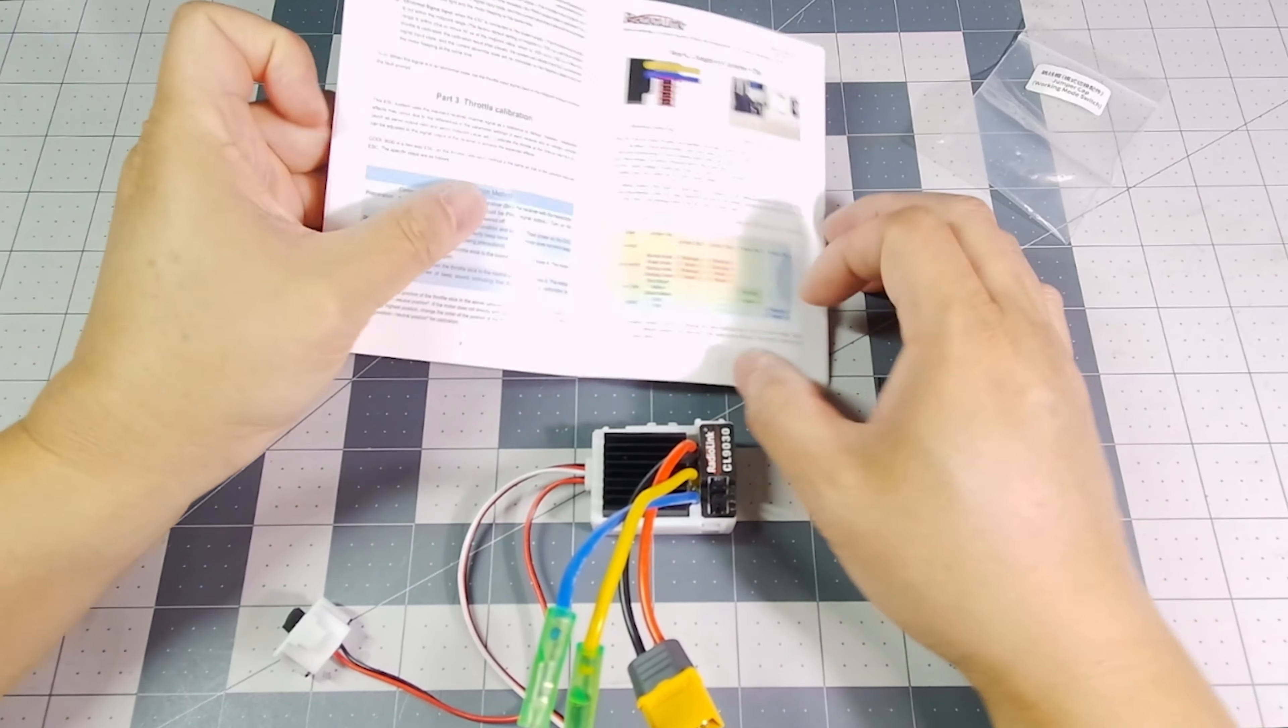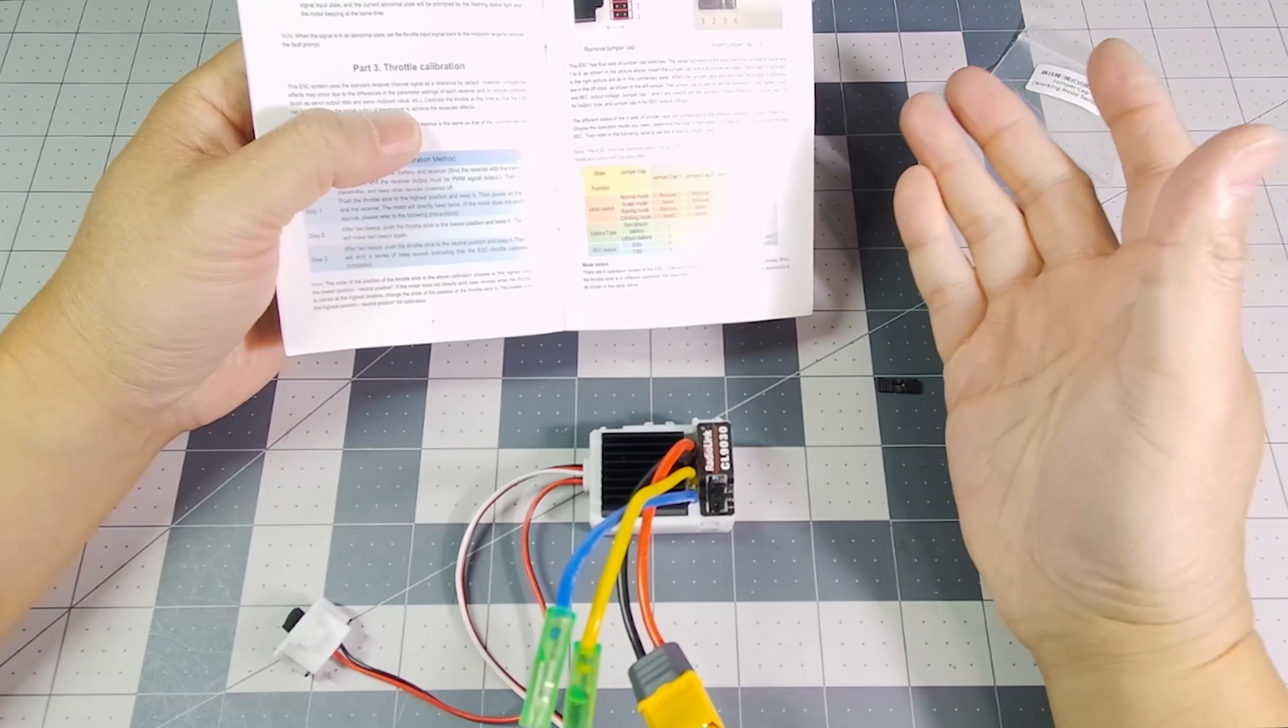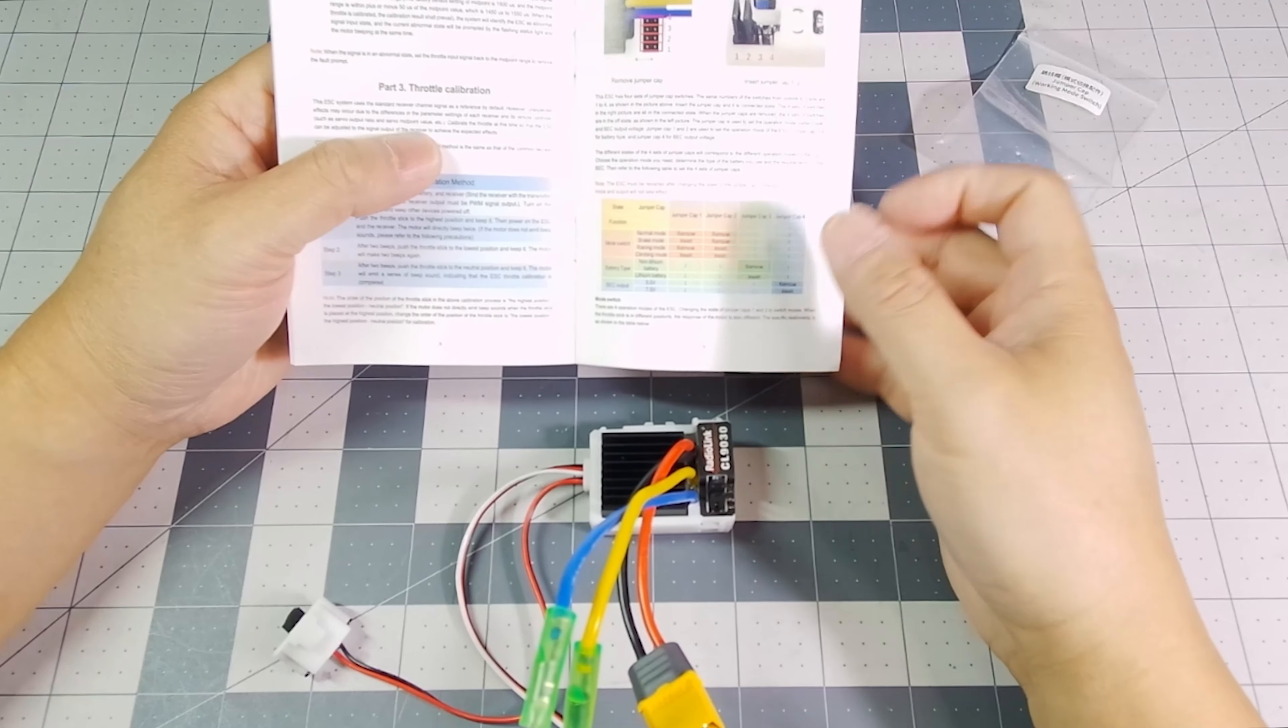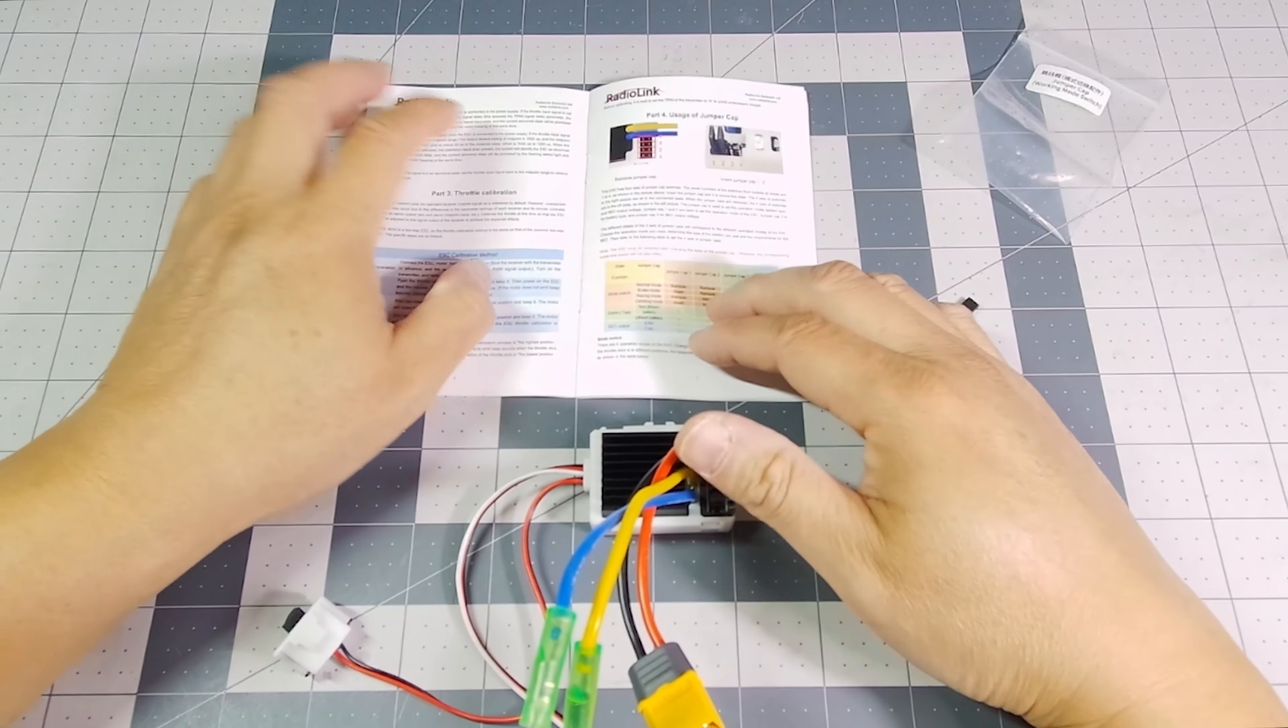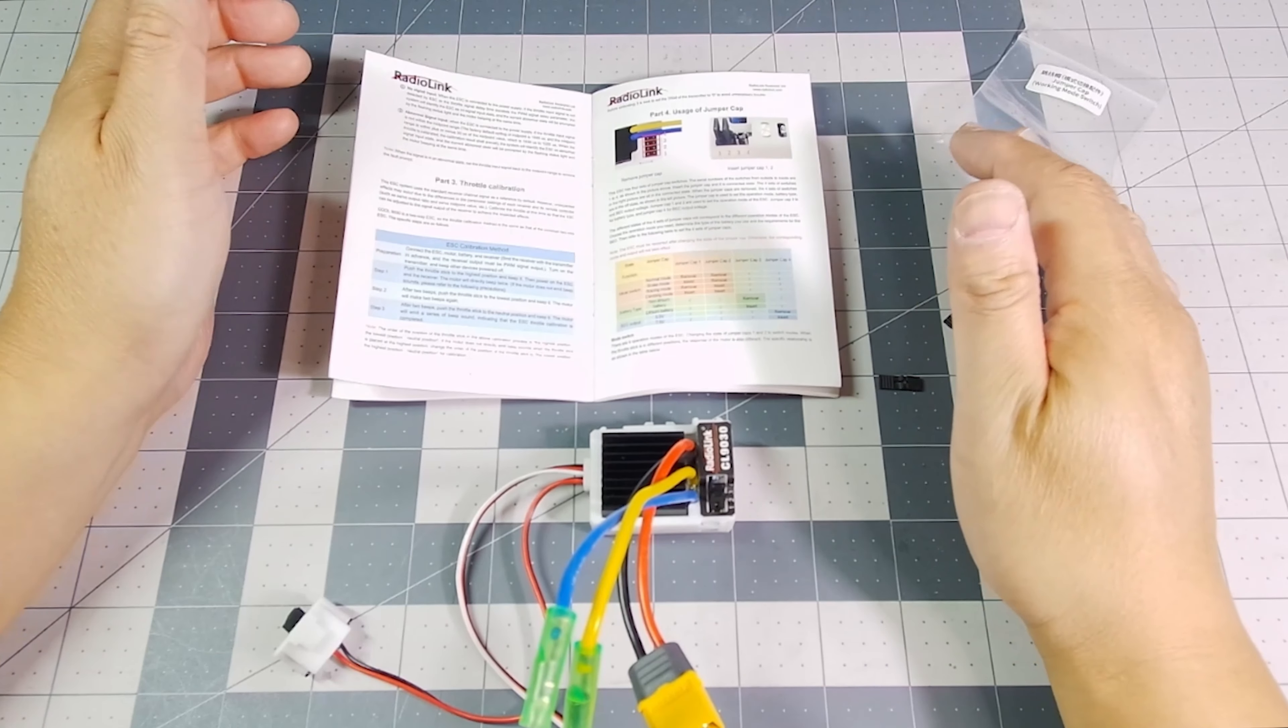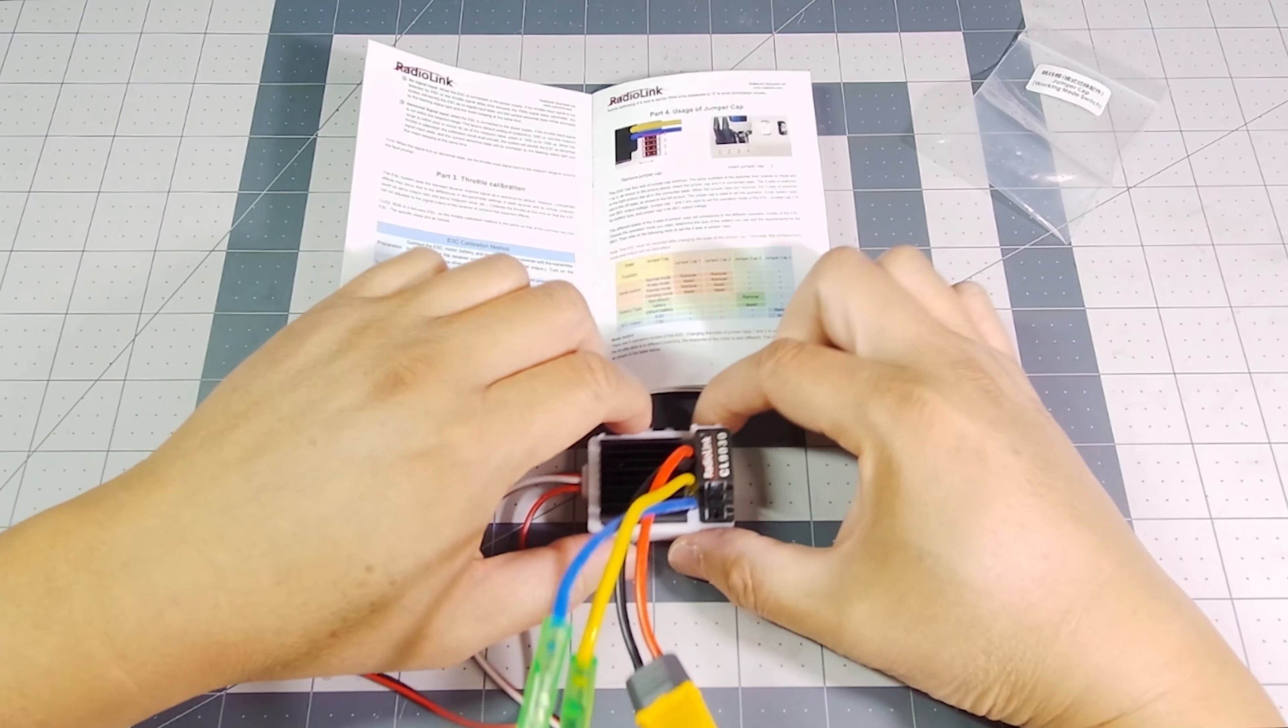And finally, we can set the BEC output. So if you were using a high voltage servo, for example, then you can go ahead and set it at 7.5 volts. I'm using a regular standard inexpensive servo, so I'm not going to need to do that.